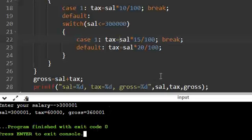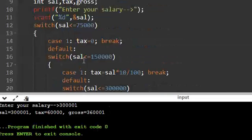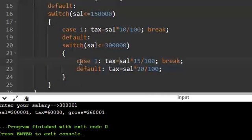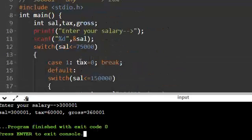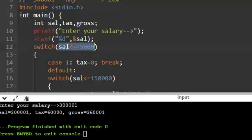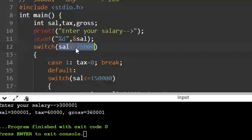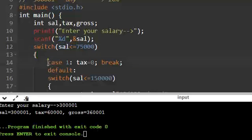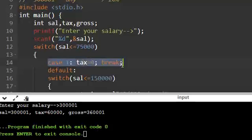So we can use switch statement like this. We can use nested switch, that is one aspect. And we can use the condition in the expression - instead of the expression we can also use the condition which returns true or false. That is nothing but 0 or 1. If it is 0, it is false. If it is 1, it will be true.